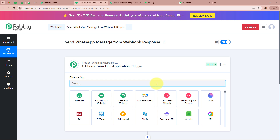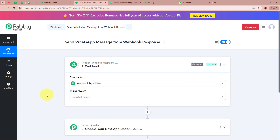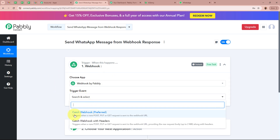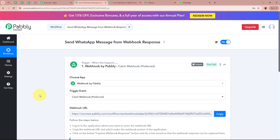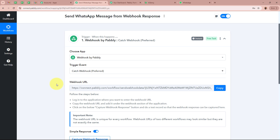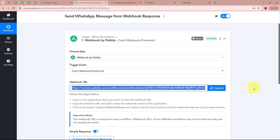For the Trigger application, we are going to select Webhook by Pabbly. We use Webhook by Pabbly whenever we are using an application that is not natively integrated with Pabbly Connect — it creates the connection between that application and Pabbly Connect. I have selected Webhook by Pabbly as my Trigger application and for the Trigger event I will select 'Catch Webhook.' After selecting the trigger application and event, Pabbly Connect provides us with a unique Webhook URL, which I am going to copy.